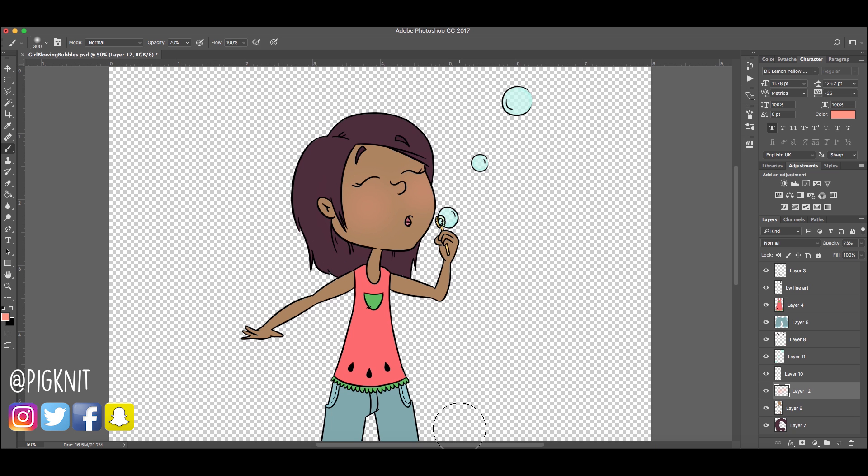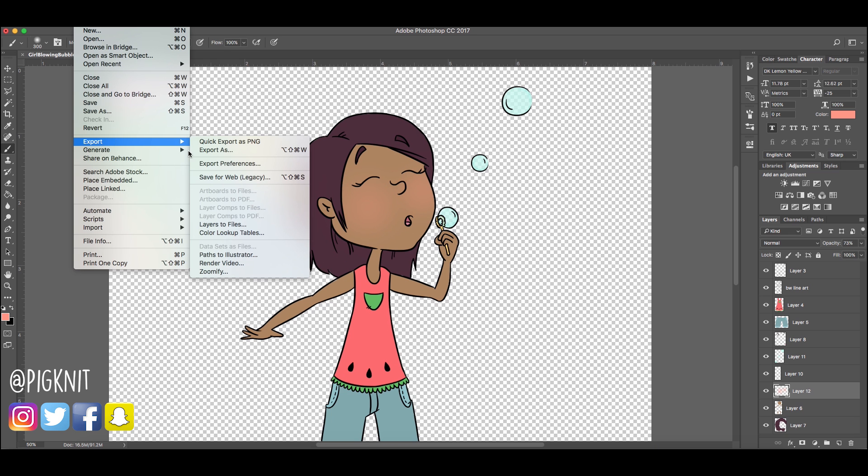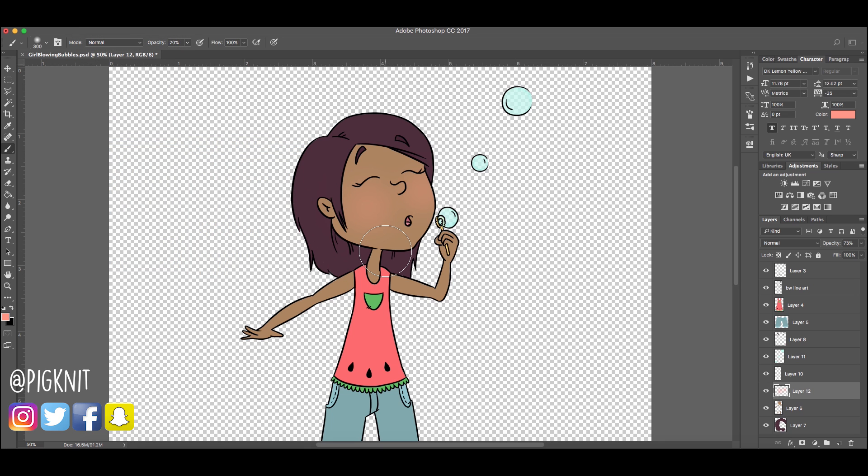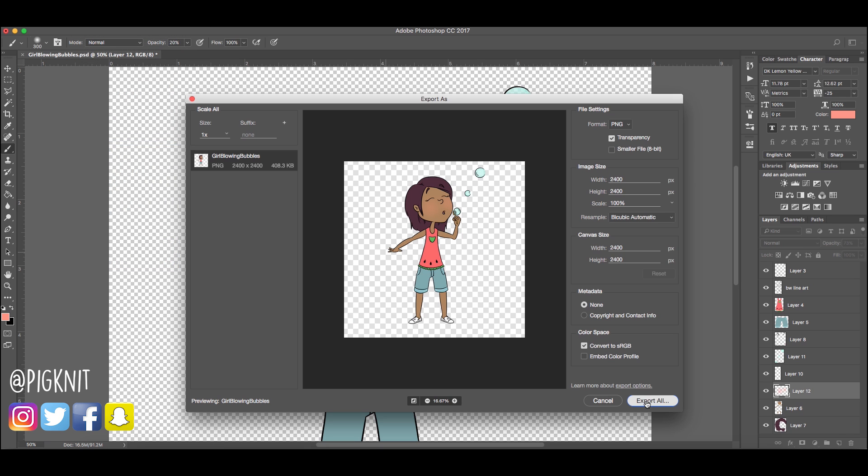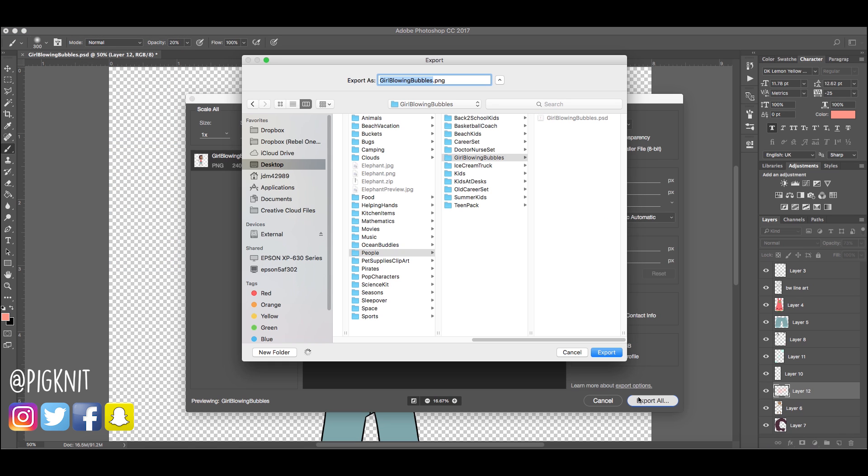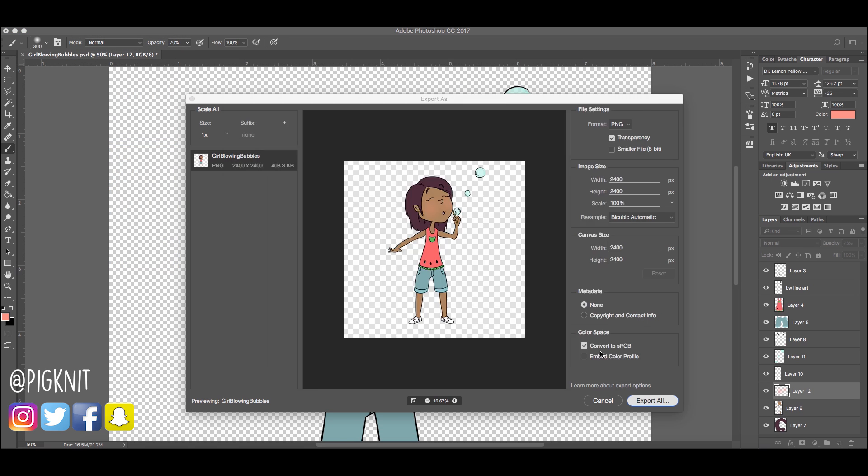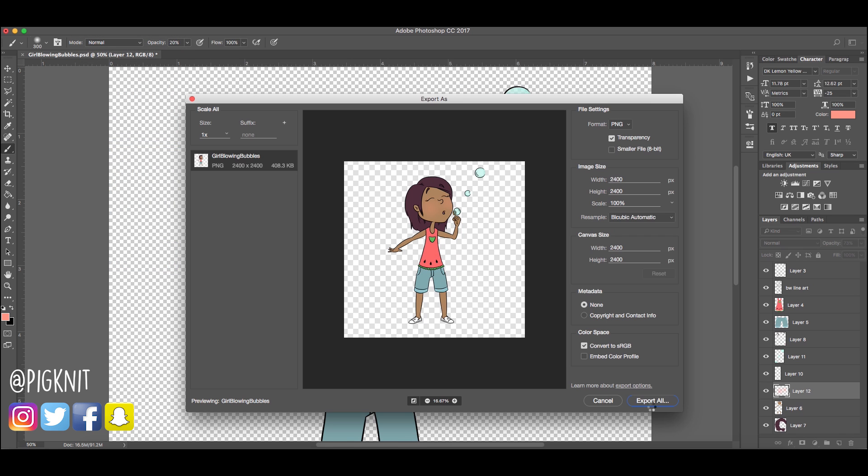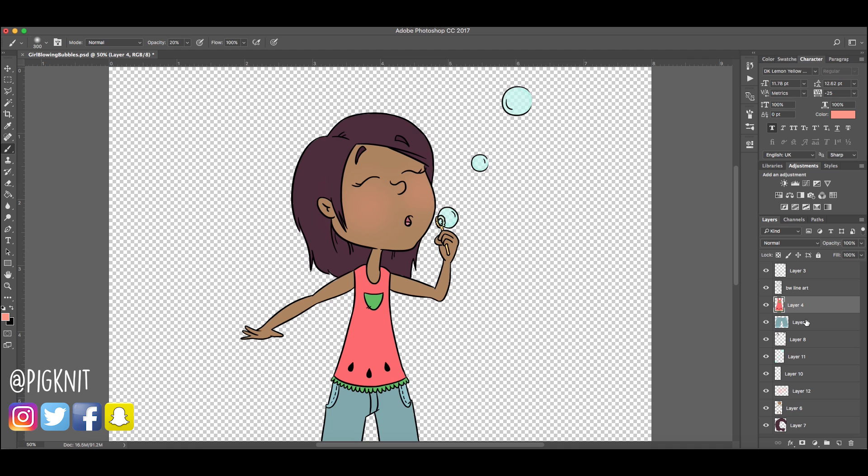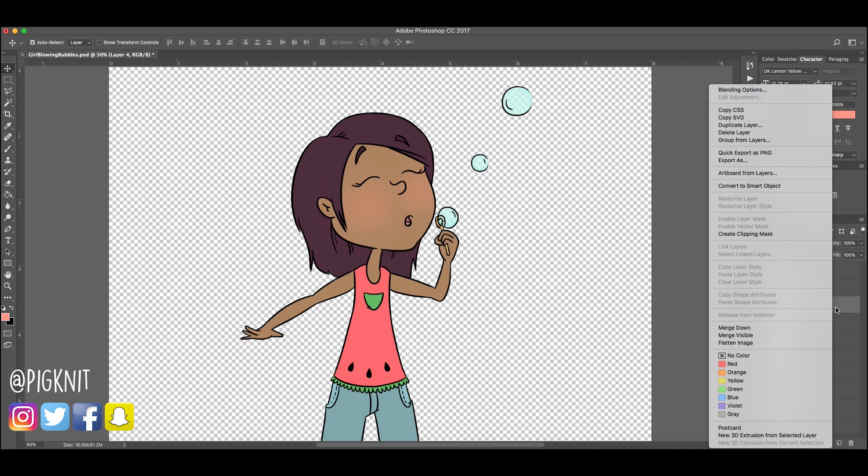Now, the way you want to export this: file, export, export as, export all, girl blowing bubbles, export. Teachers love to have clipart that is black and white line art. Very important to include it in your set. We're going to do this the quick way.